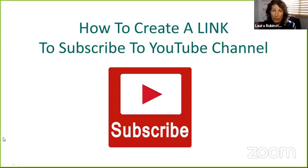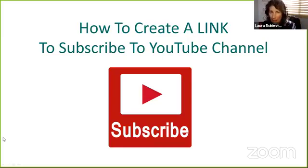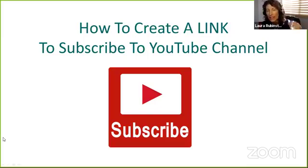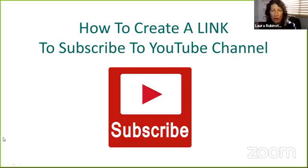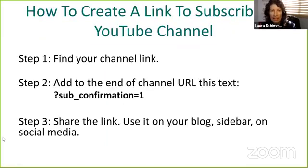The simple step is: find your channel link first of all. It could be your custom link or not your custom link. Some of you don't have a customized link. It's okay if it has all those different numbers and letters and symbols in it. That's perfectly fine.